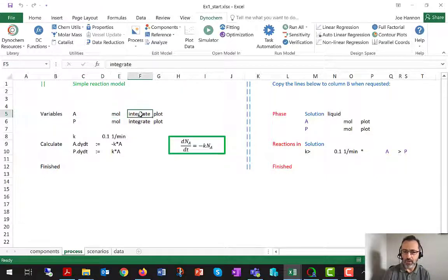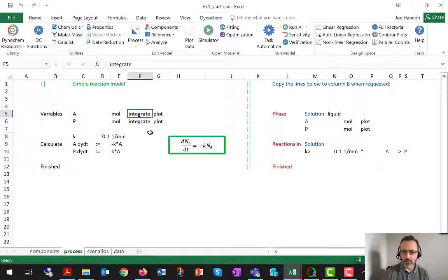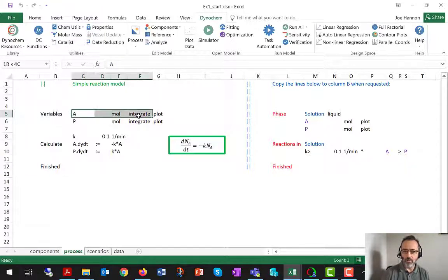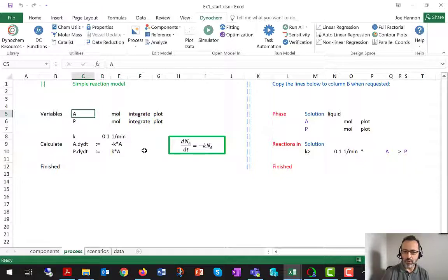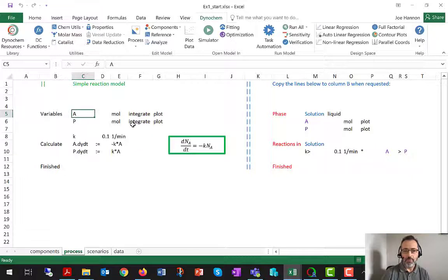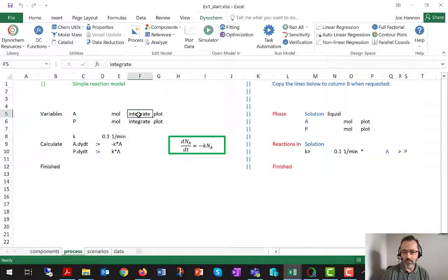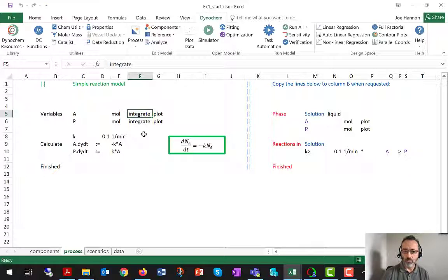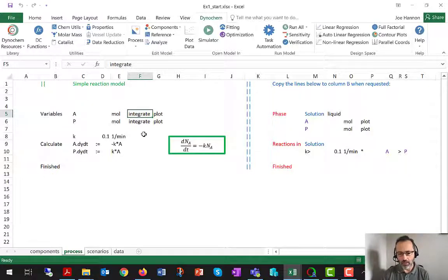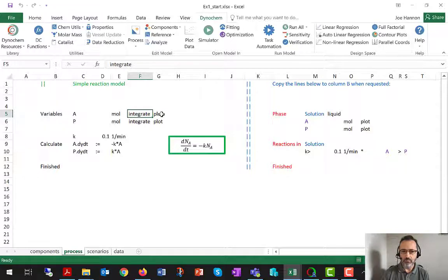Crucially, the attribute integrate written beside A, so that the software will be expecting to read about A.dydt or DADT and solve for that. So integrate is a keyword I think you haven't seen before. Very important if you're going to make your model entirely from user-defined variables.